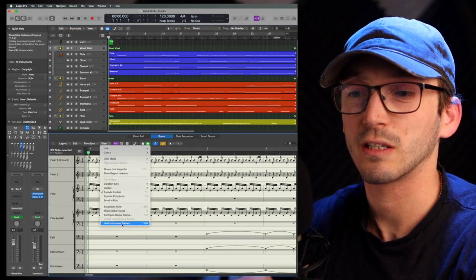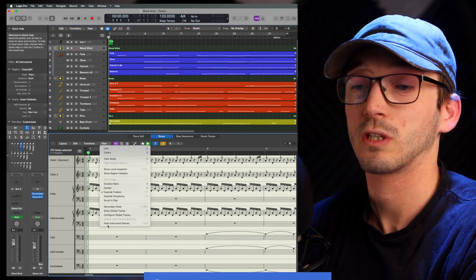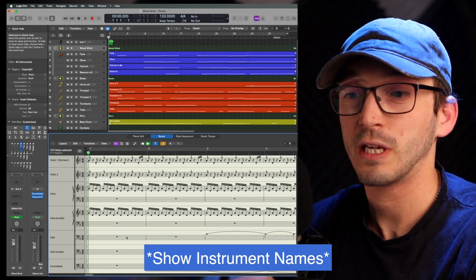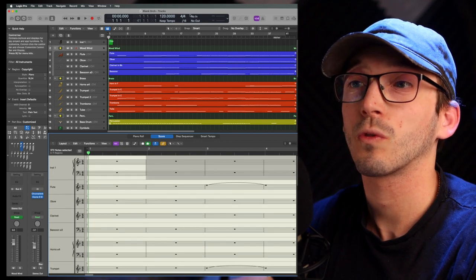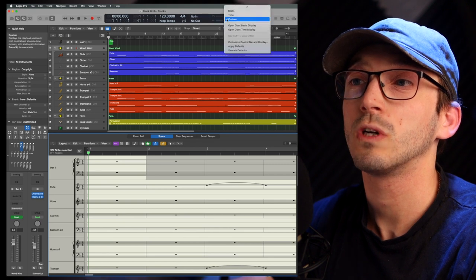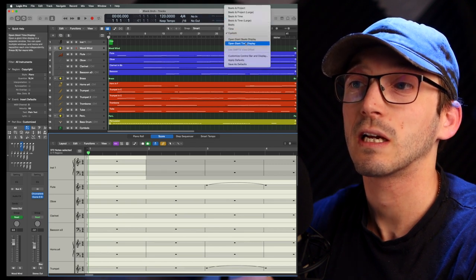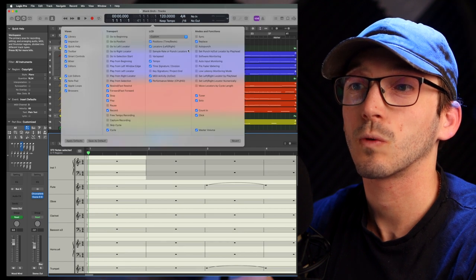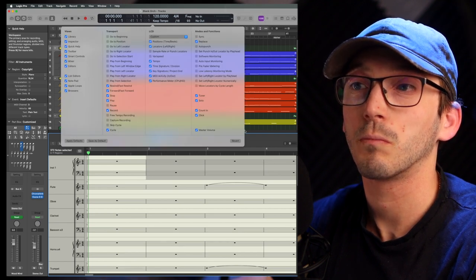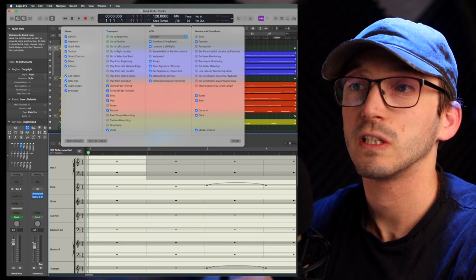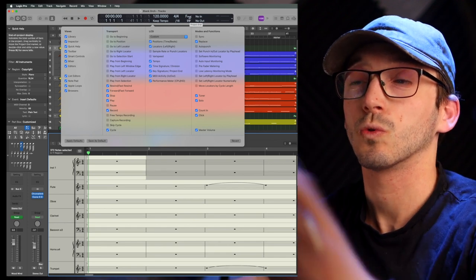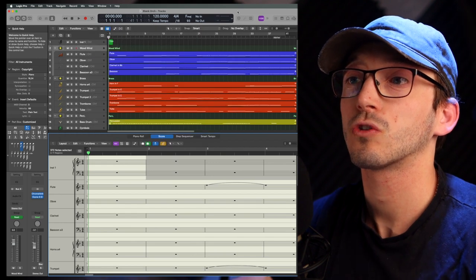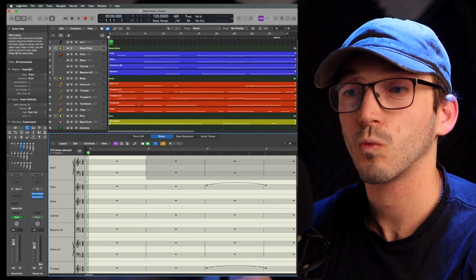And a good way of doing this as well is press view and instead of hide instruments, it will say show instruments. So you actually know you have every instrument here. Another important thing up here, you really want to actually see your key as well. So customize control panel, you can see key signature project. And so you want to see up here that your actual key you're working in is correct because that will translate with the score as well.